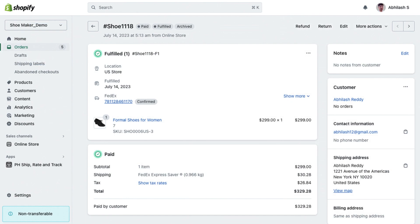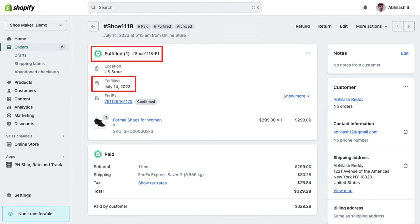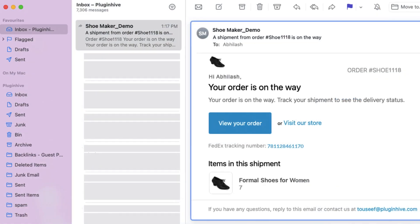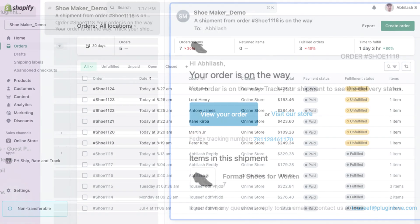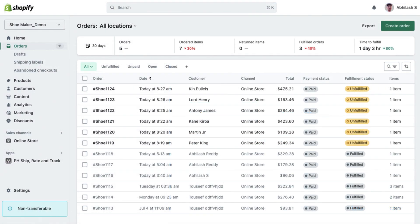Once the labels are generated, tracking numbers will automatically update for the respective orders, marking them as fulfilled. Customers will receive an email with the tracking details, streamlining the fulfillment process.